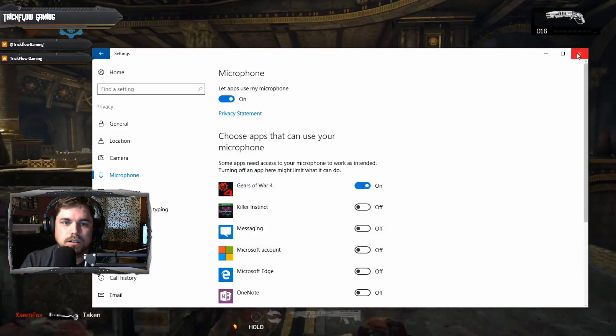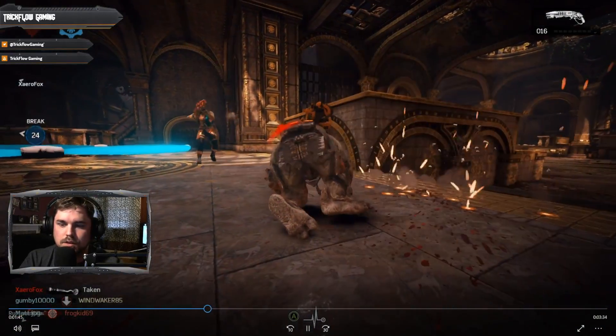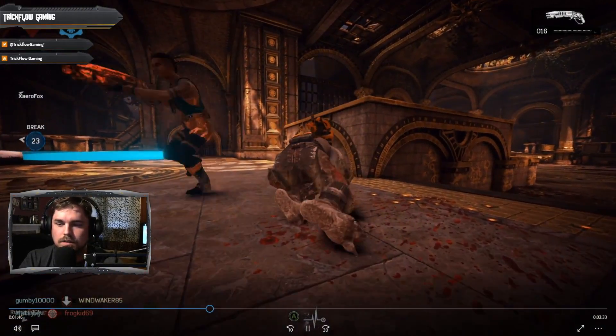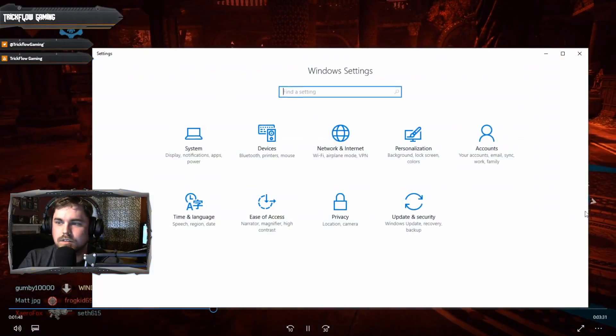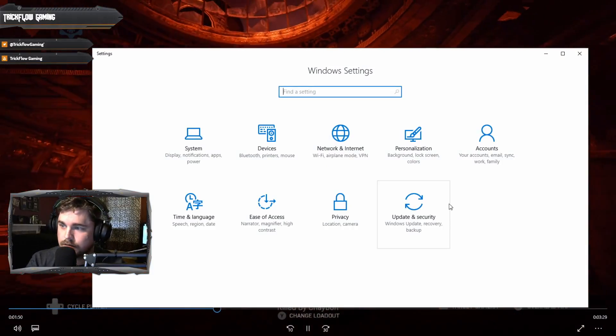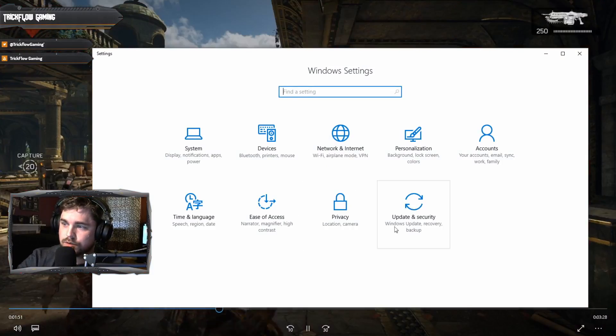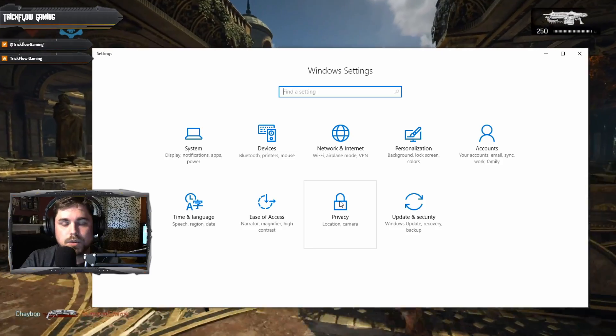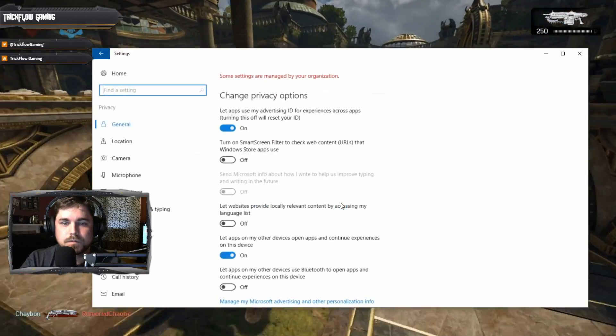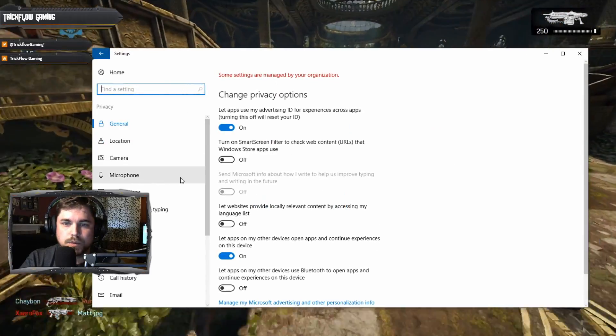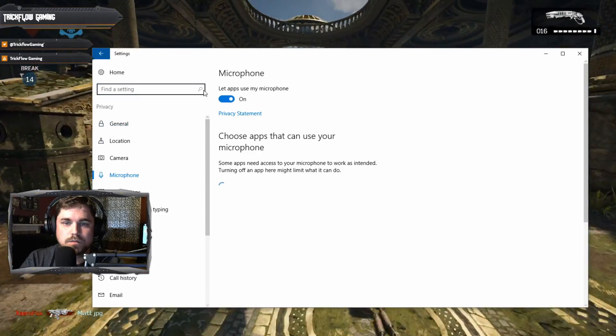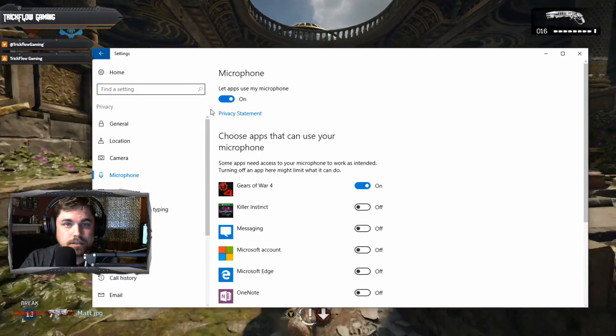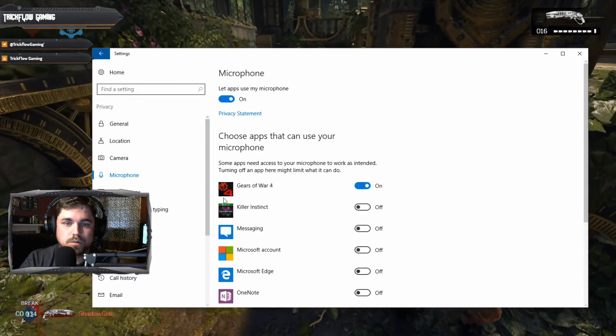Real quick I'll show you, it'll be this right here. Go to privacy, make sure you go to privacy. On here this will be the menu, click microphone, make sure this is on, scroll down to Gears of War 4, make sure that's on and that'll be it.